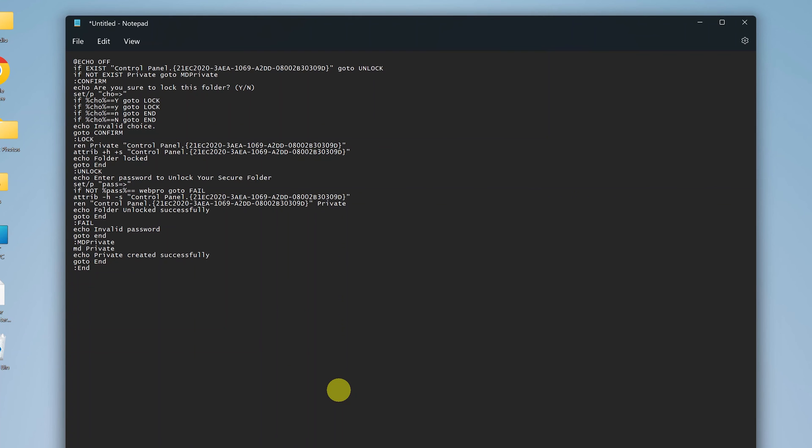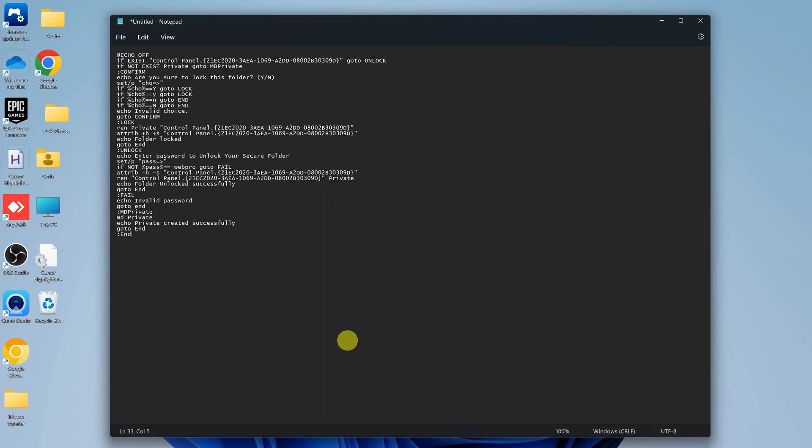And that's how you can use Notepad in dark mode on your Windows 11 PC. Thanks for watching. Leave your comments and questions down below. And good luck.